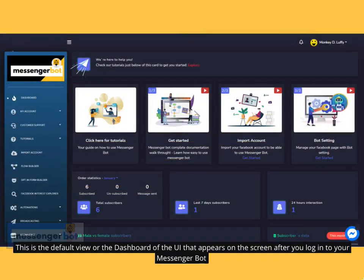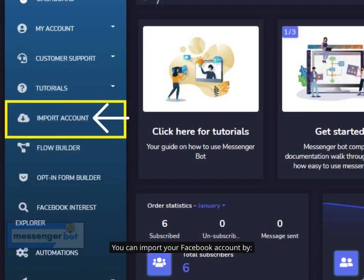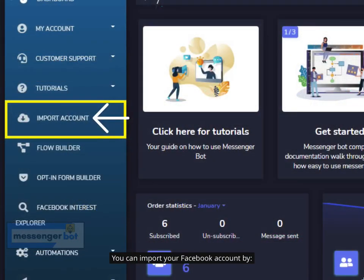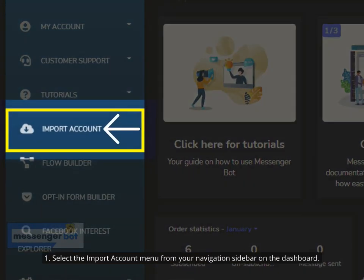This is the default view, or the dashboard of the UI, that appears on the screen after you log in to your Messenger Bot. You can import your Facebook account by selecting the Import Account menu from your navigation sidebar on the dashboard.